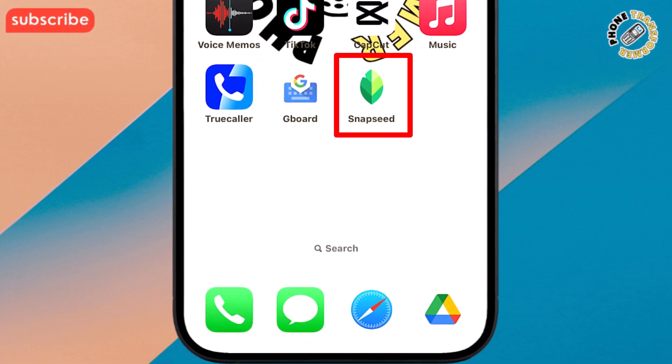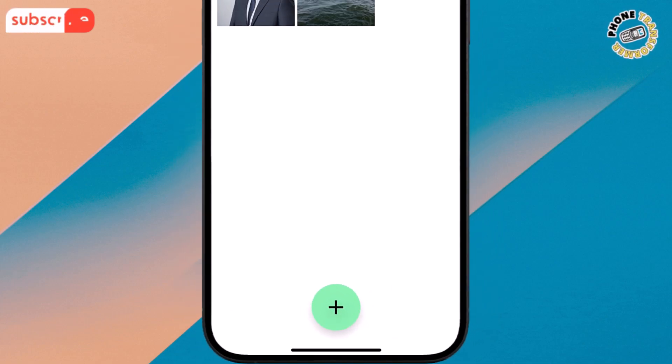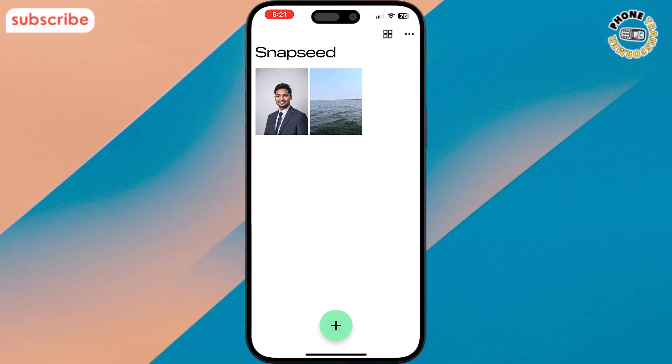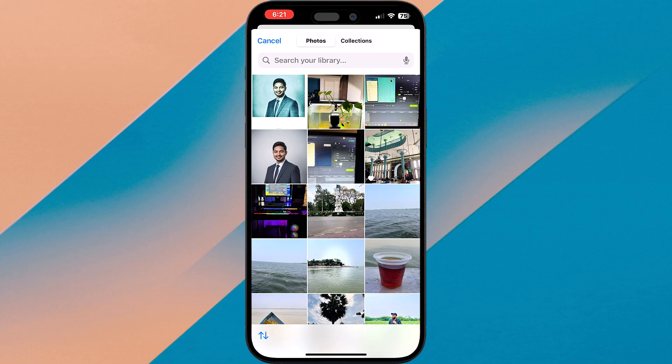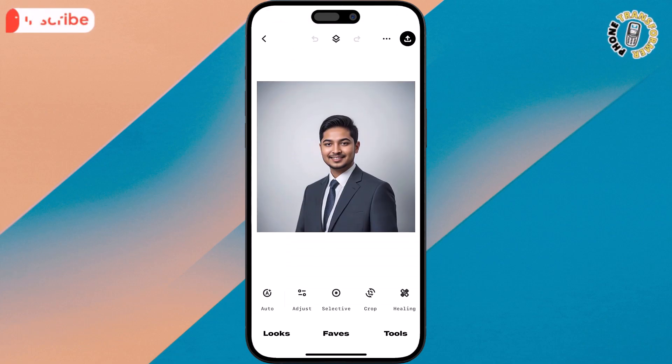Step 1. Open Snapseed and select the photo you want to edit. Simply tap the big plus icon in the middle, then choose a picture from your gallery.